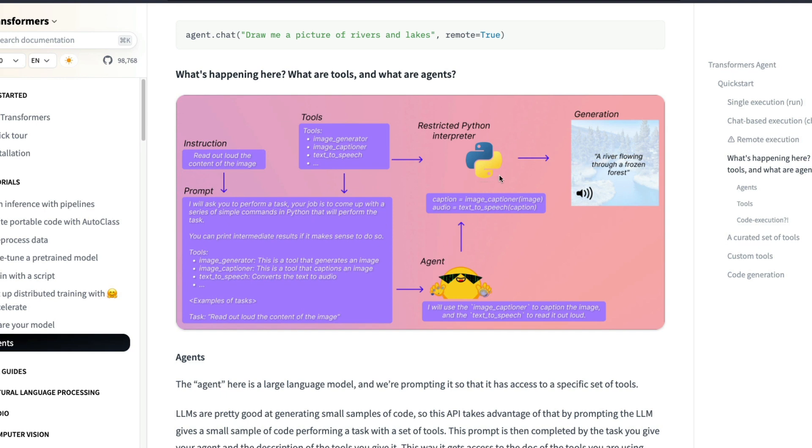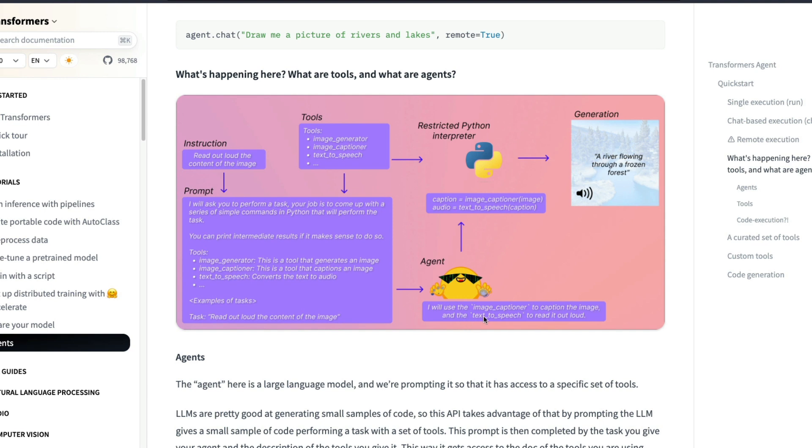Or the large language model to use. Now that goes inside a restricted Python interpreter which can say okay this is the instruction that I received from the human, and this is how this has been translated as a task. And the agent, the large language model knows that these are the tools that you can use to come up with this result. For example if the instruction says read out loud the content of the image, then the agent knows I will use image captioner to caption the image. Then I can use text-to-speech to read it loud. So you can see that there are two tools used by this agent. And that goes inside the Python interpreter.